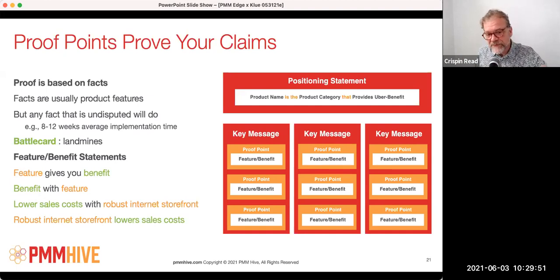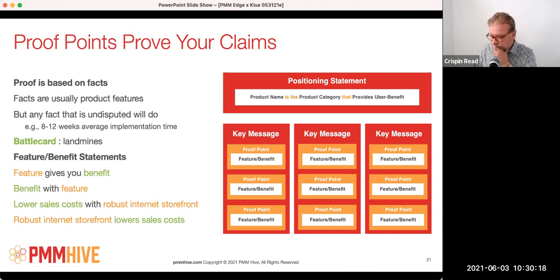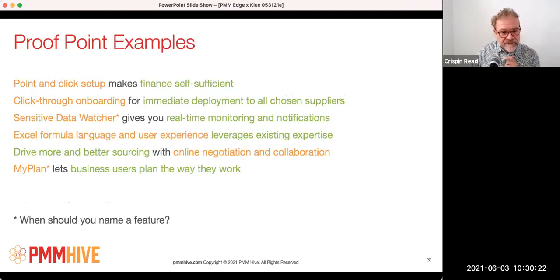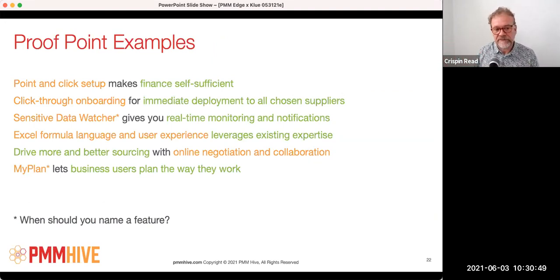The proof point is a feature-benefit pair, expressed as 'feature gives you benefit' or 'benefit with feature.' For example: 'lower sales costs with a robust internet storefront.' Some examples: point-and-click setup makes finance self-sufficient. Imagine a financial planning application where competitors need developers to set it up, but your system doesn't — finance people can do it on their own. That's a clear statement that proves some bigger key message above it. Click-through onboarding with immediate deployment to all chosen suppliers — that's from a supply chain financing system for a bank.